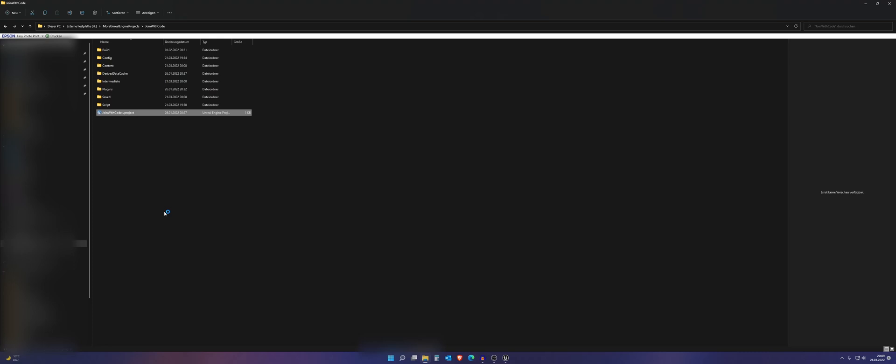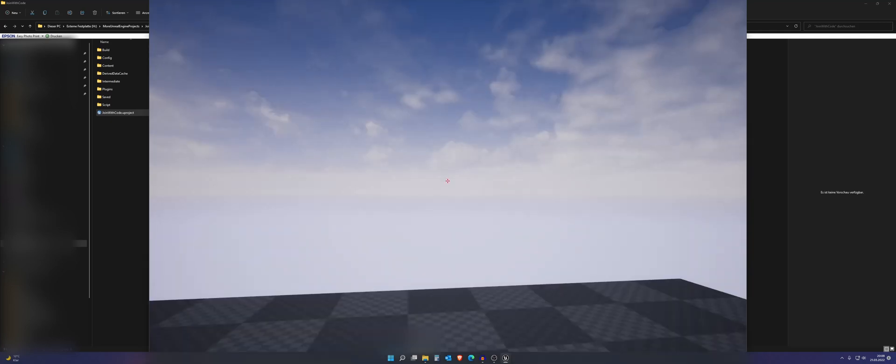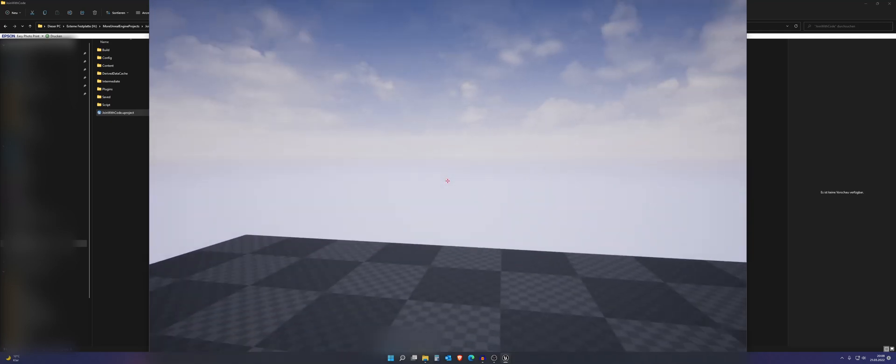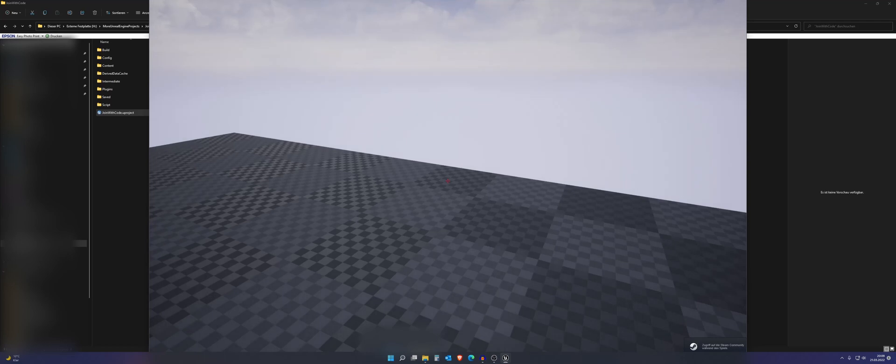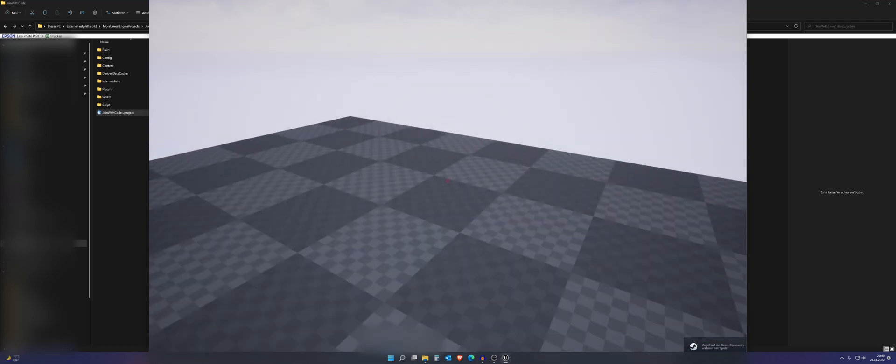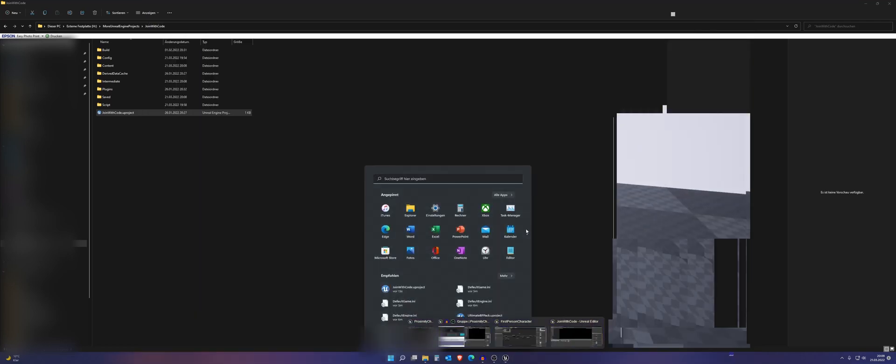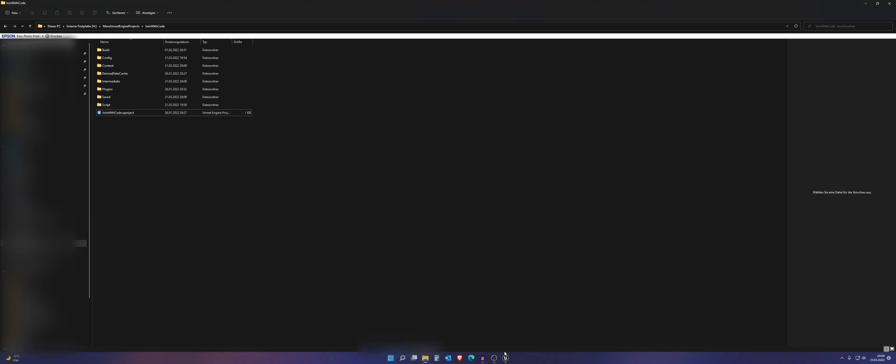And if we now launch it again, we should hear a nice radio or walkie-talkie effect. Hello, hello, hello. Okay. So I think that is fine.